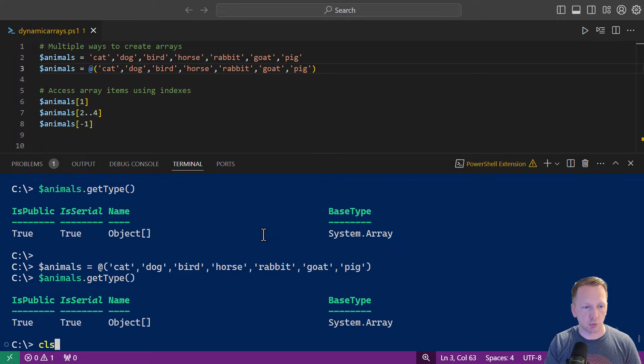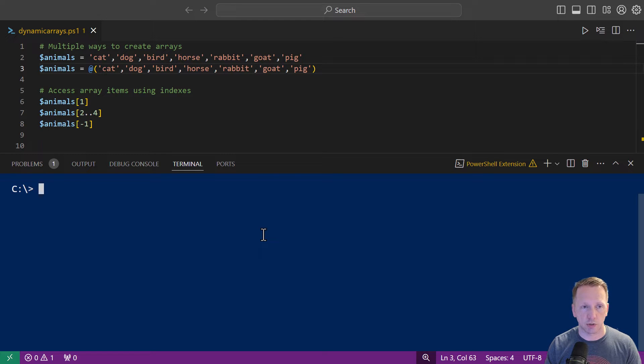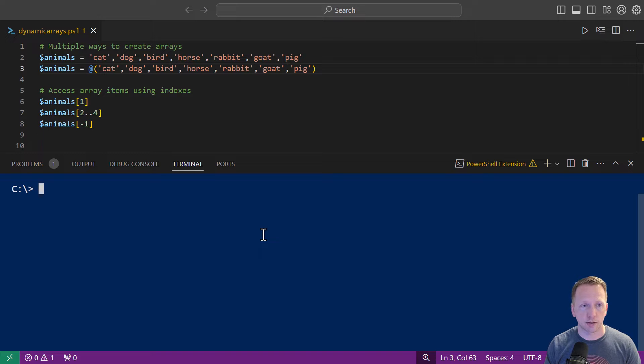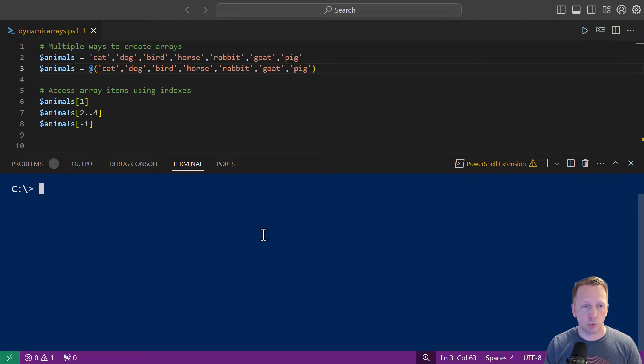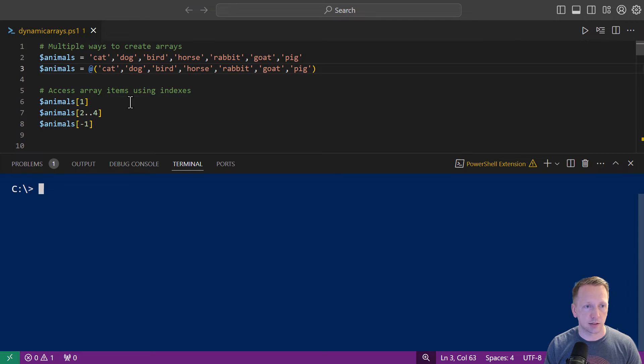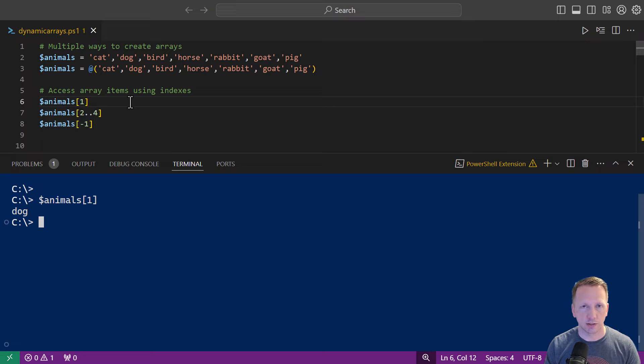So I have an array here called animals. It's got a list or an array of elements, different animals in them. If you don't know about arrays, you can access the items within the array using indexes. And those indexes start at zero. So if we were to look at index zero, it would be cat. In this case, if we're looking at index one, this should return dog. So that's how we can access that element within the array.